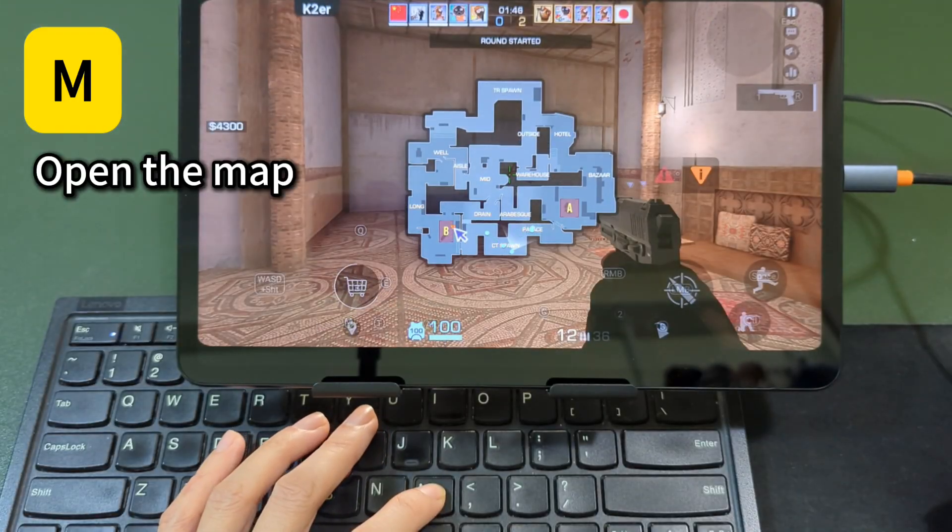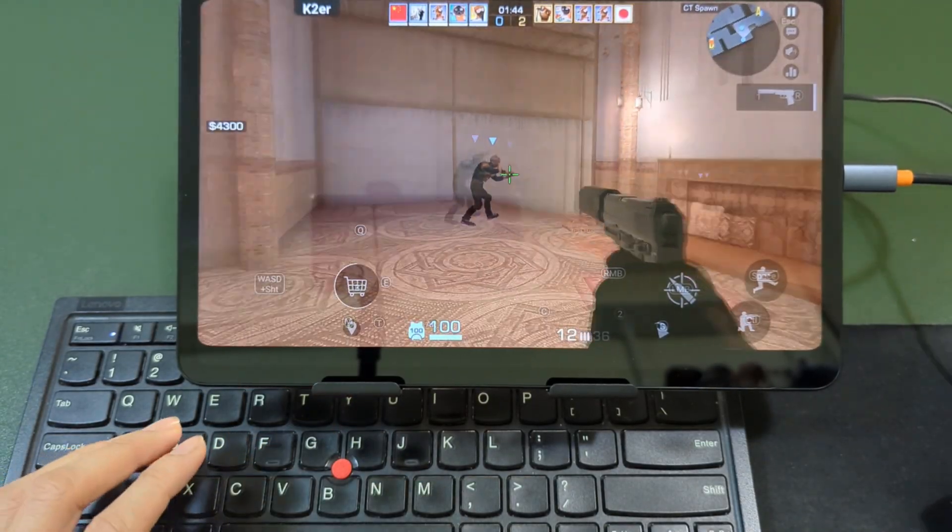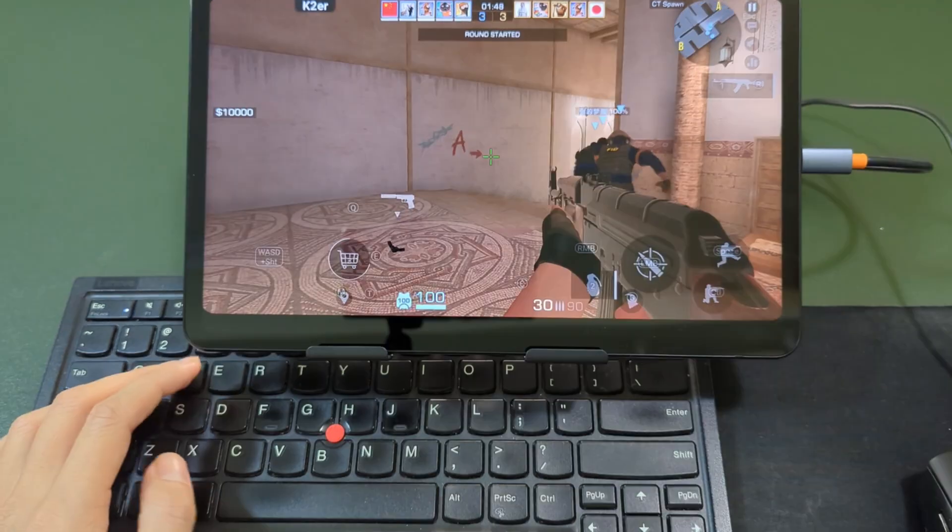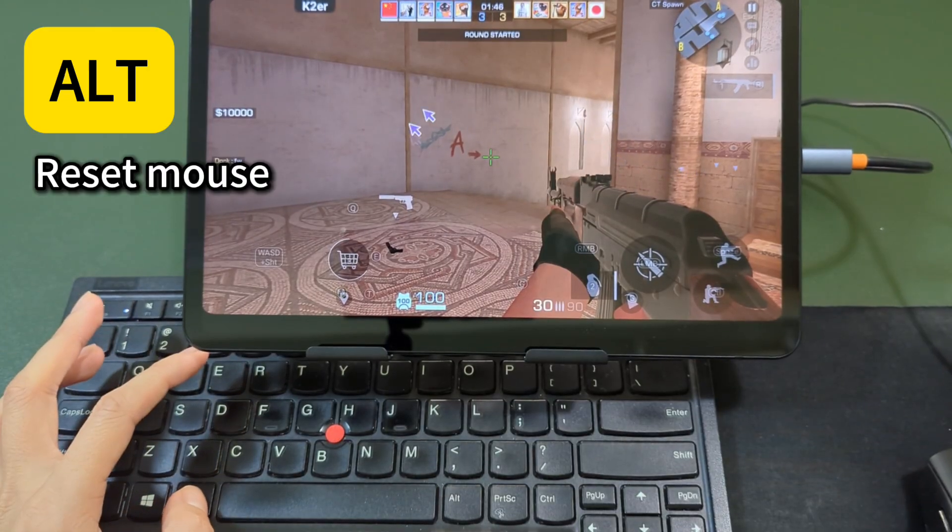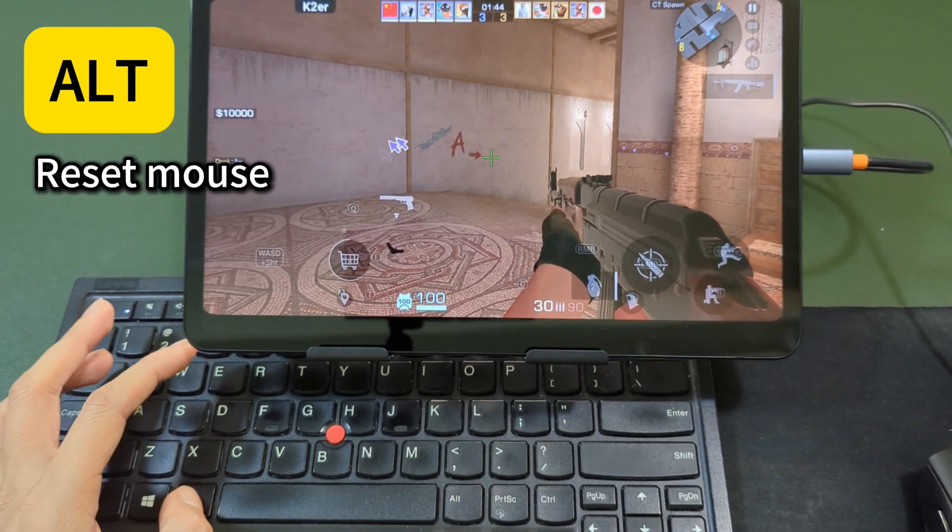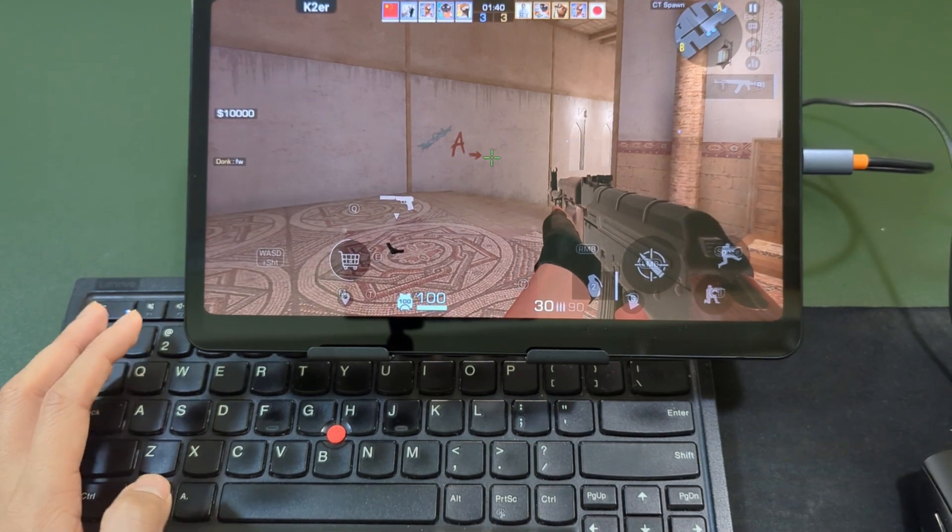Hold the M key to open the map. Release the M key to restore. Additionally, if you encounter a stuck camera view, you can press the 8LT key once to quickly reset it.